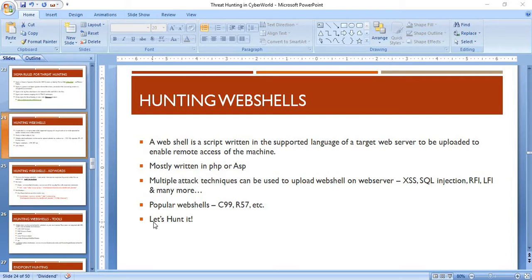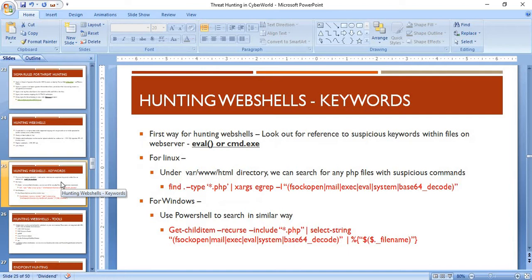To hunt web shells present in your environment, we first need to understand their aim. The aim of a web shell is to give the attacker a remote connection. When an attacker uploads a web shell onto a website or web server, the goal is to get remote access to the machine. The first way of hunting web shells is to look out for suspicious keywords within files.